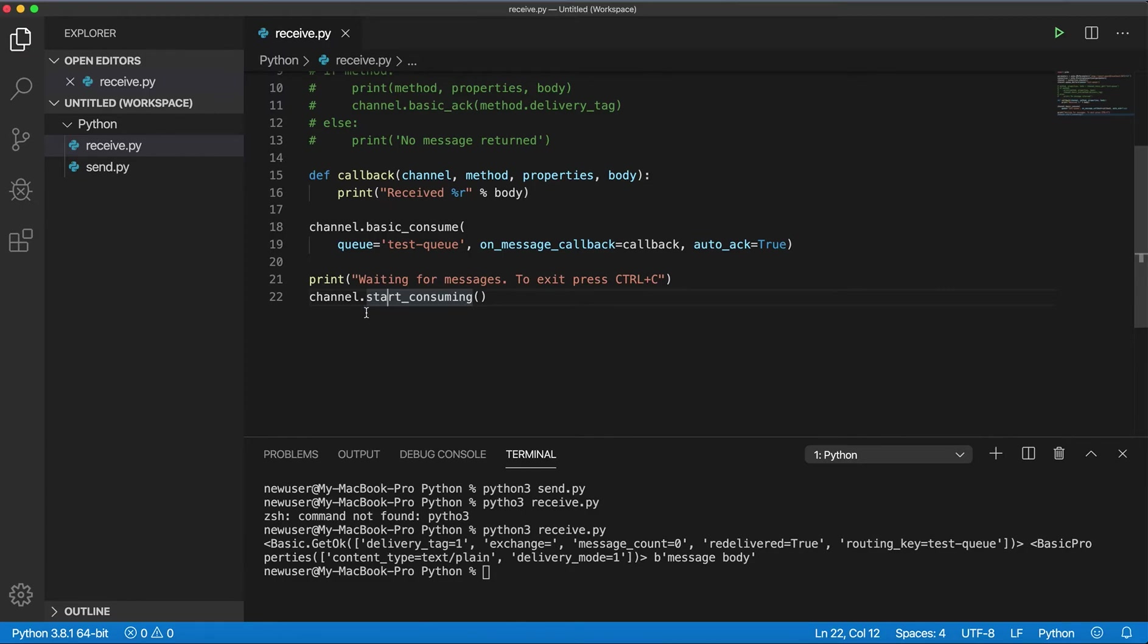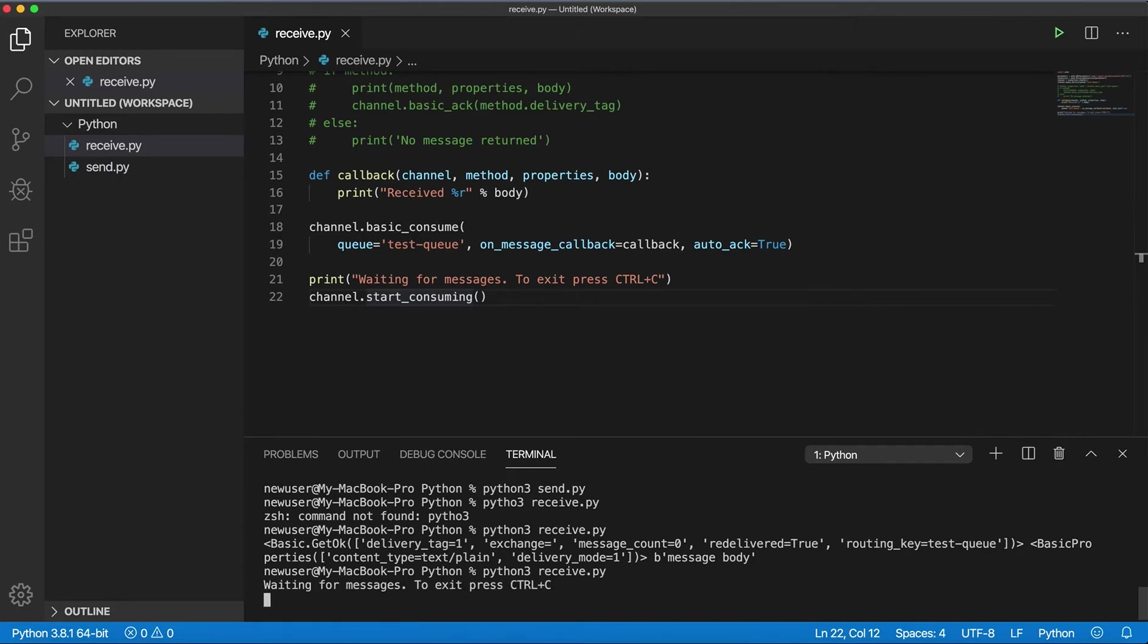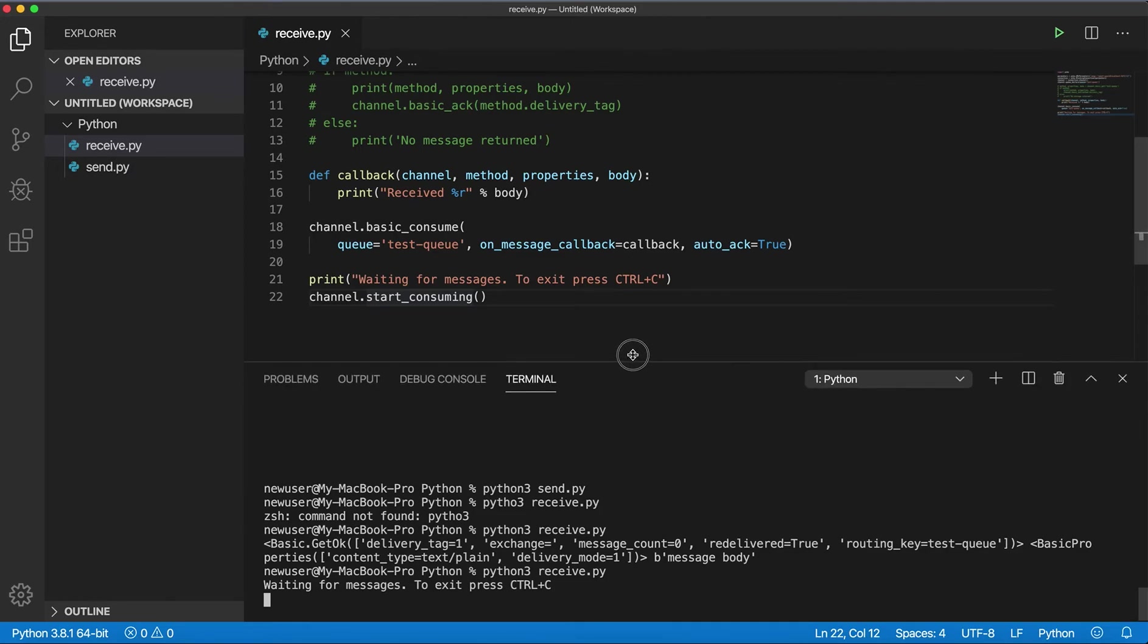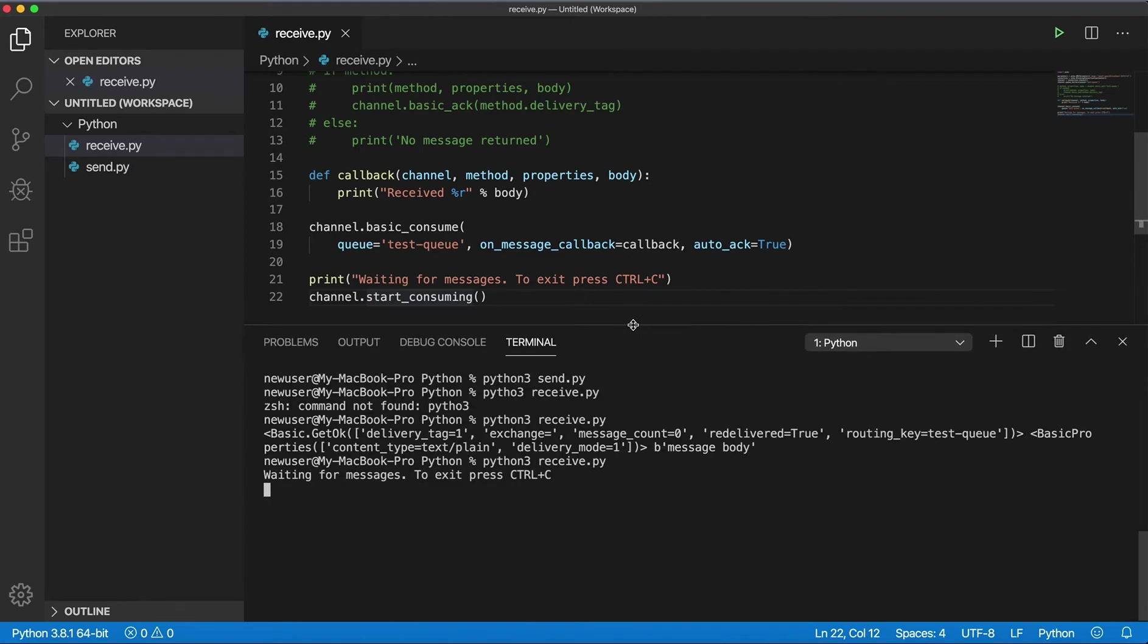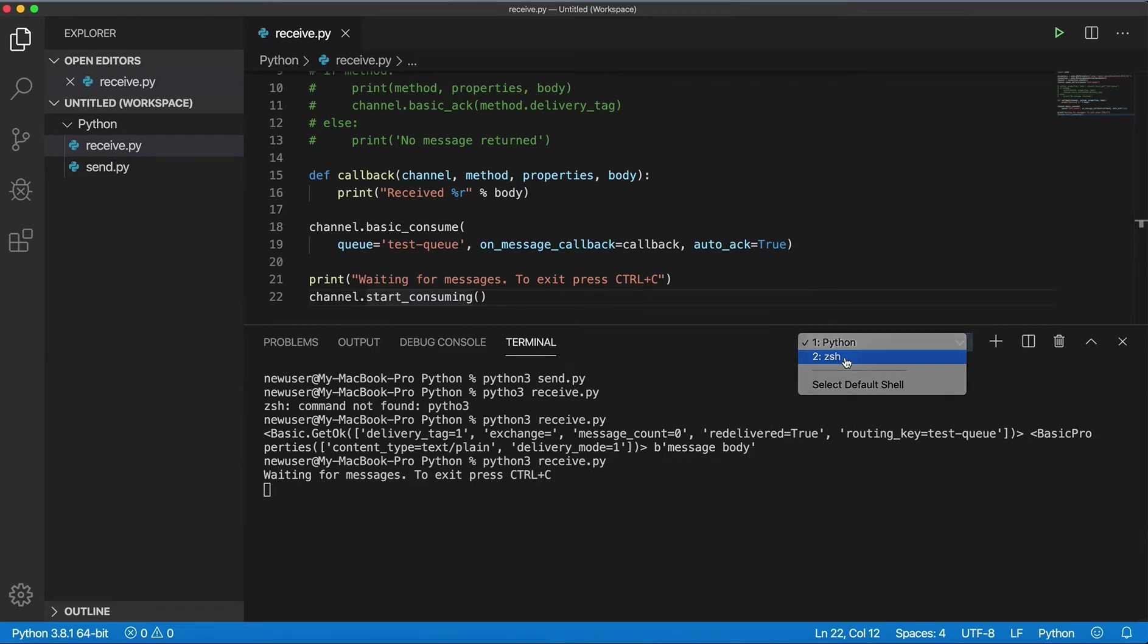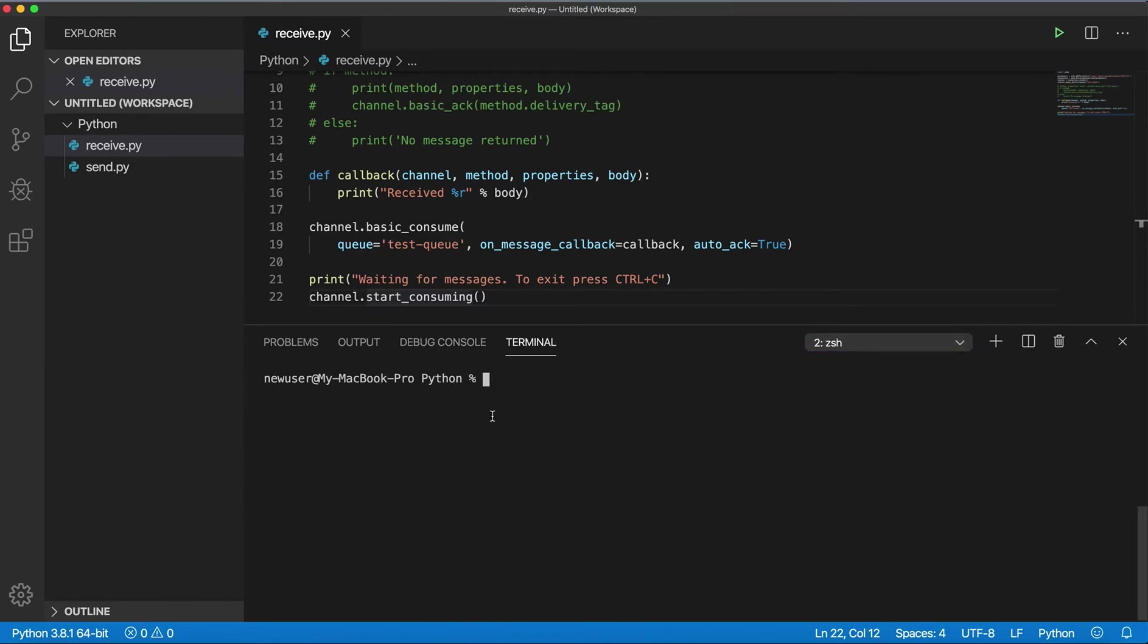So save that and I can start the program. So it's waiting for messages. I'll open another terminal and I'll start my program for sending messages.